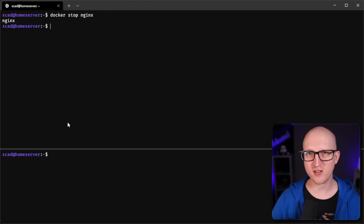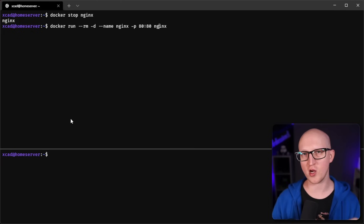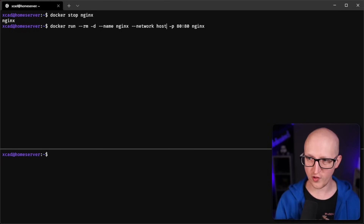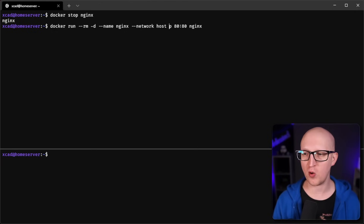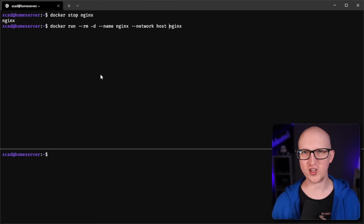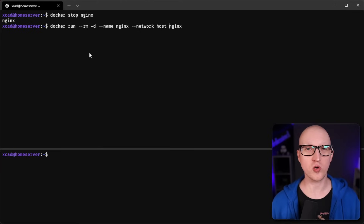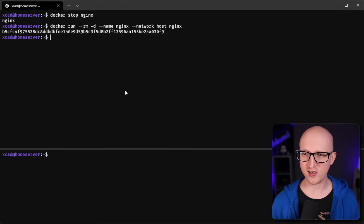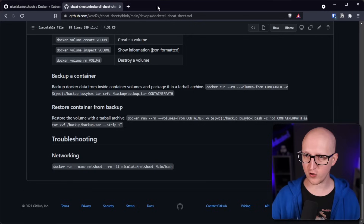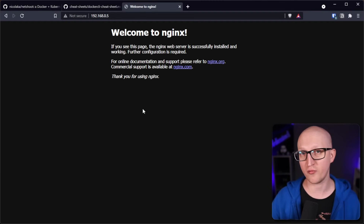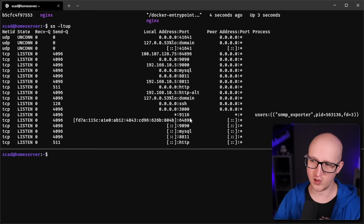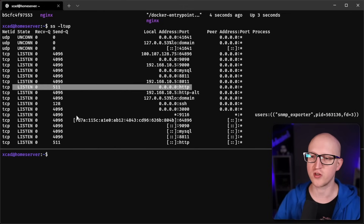The host network completely removes the isolation layer from the host, handling the container as if it were just a regular application. To demonstrate: let's stop our nginx container and start a new nginx container, but this time attaching it to the host network instead of exposing a port. You don't need to expose any ports because there's no isolation layer or virtual interface - it runs the container as if without Docker. You can access this web server by entering the host's IP address, and checking the listening ports shows it's listening on all HTTP connections on all IP addresses.